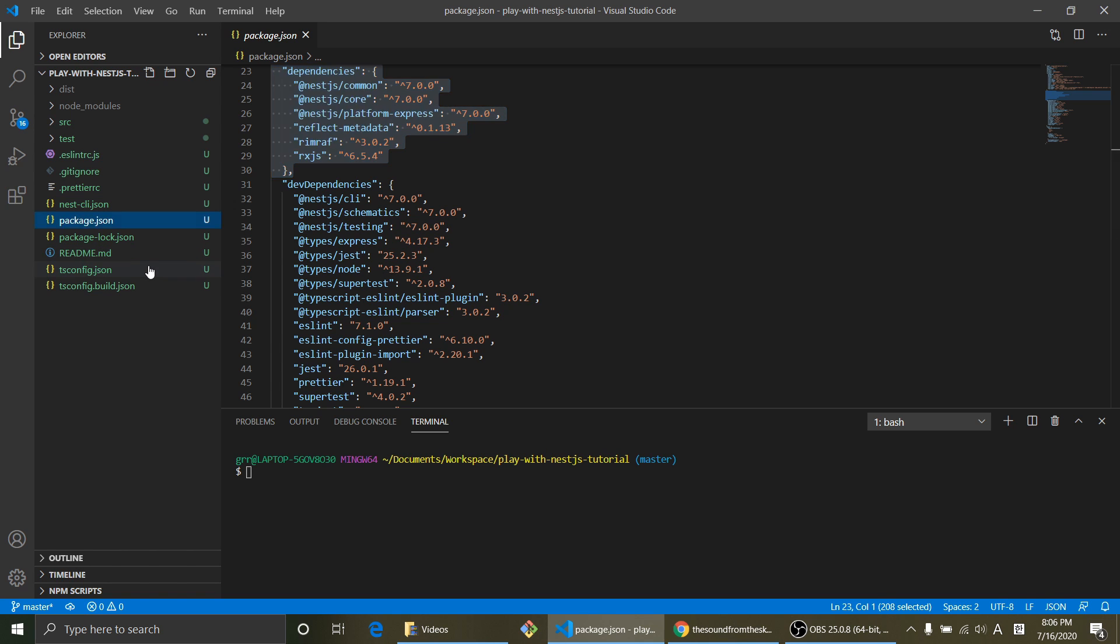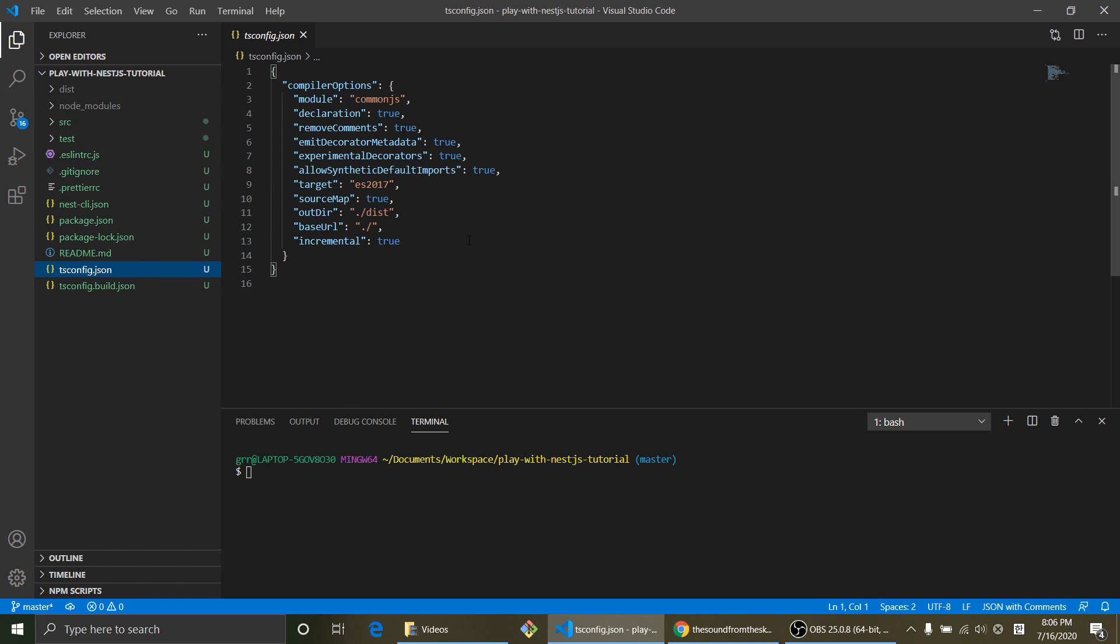And tsconfig.json, this is for TypeScript configuration. So if you want to play with the settings about TypeScript, tsconfig.json is the place to go.